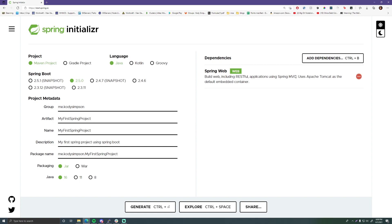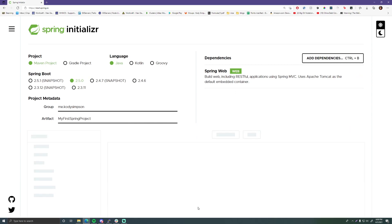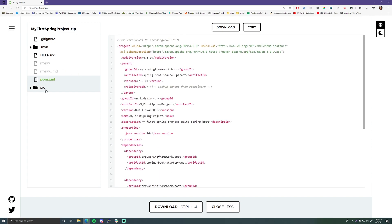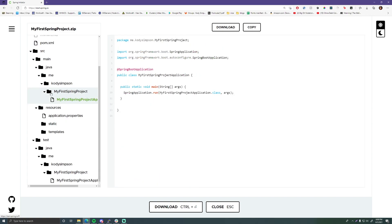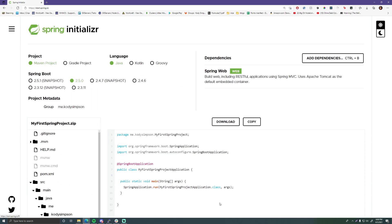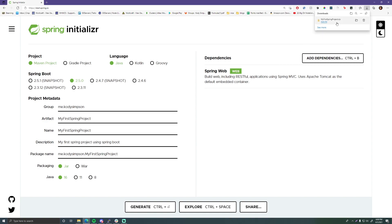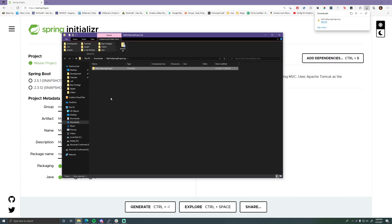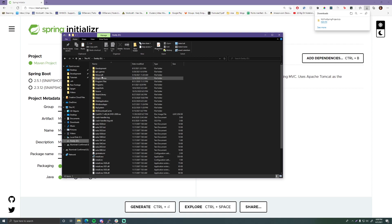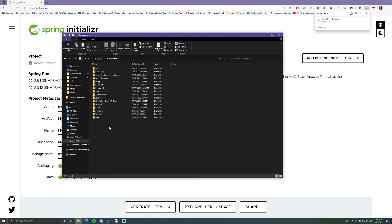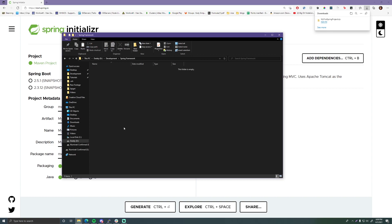Now that we're done setting everything and choosing our dependencies, we can hit 'Explore' which just shows you what the pom.xml is going to look like — a preview of what you'll get — or you can hit 'Generate', which gives you everything in a zip file. Let's open this up. As you can see we have our project, so let's move it somewhere safe. I'll go to my drive, development, Java, and make a new 'spring framework' folder — I'll have all my spring projects in here.